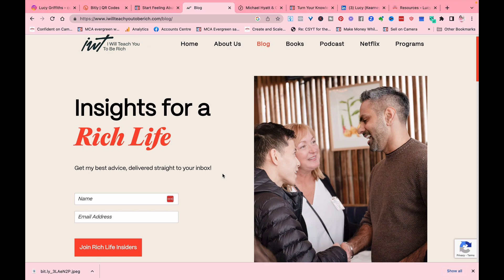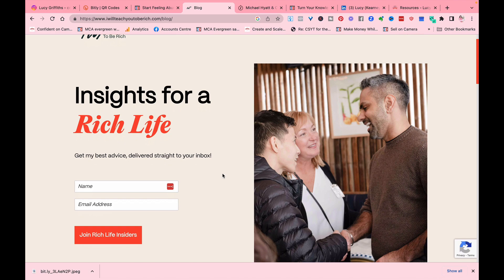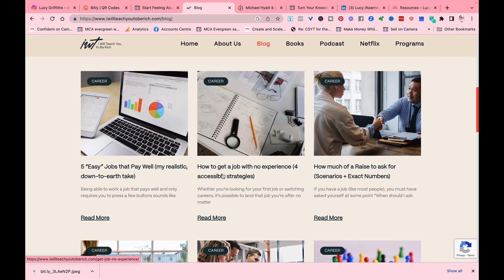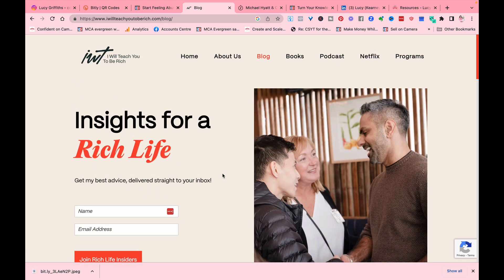Here we are on the I Will Teach You To Be Rich website by Ramit Sethi, which I love. When you go to the blog, it's called 'Insights for a Rich Life.' Immediately you are joining the Rich Life Insiders by giving your name and email address, with the blogs shown below. It is tempting — it makes you think, yes, I want to know more.